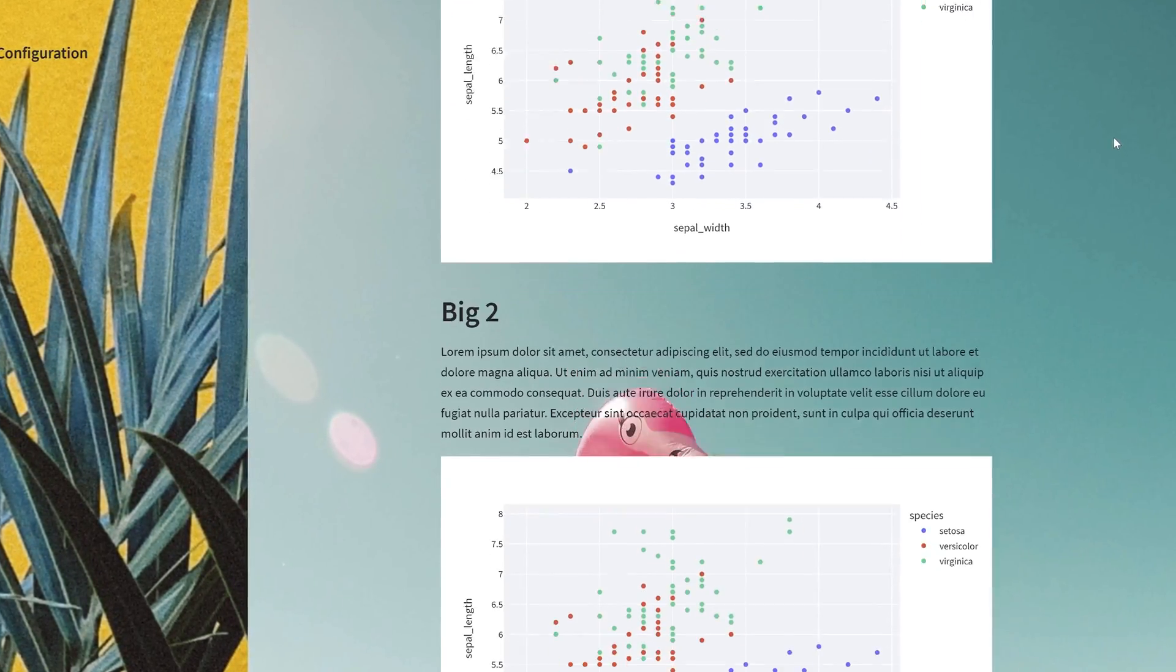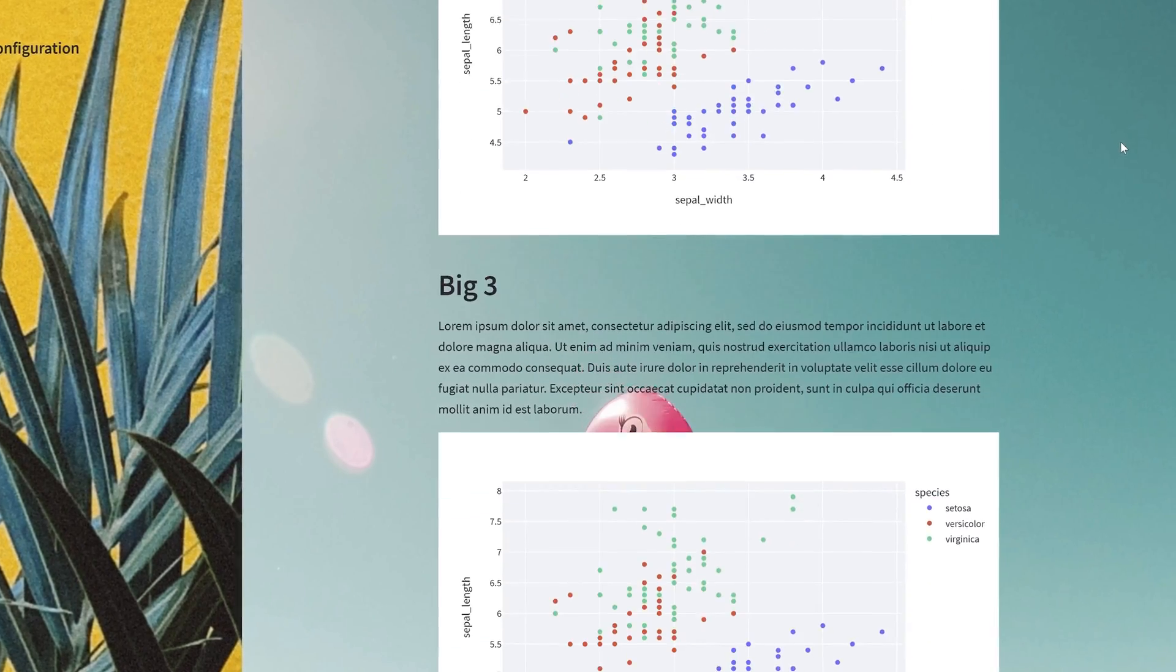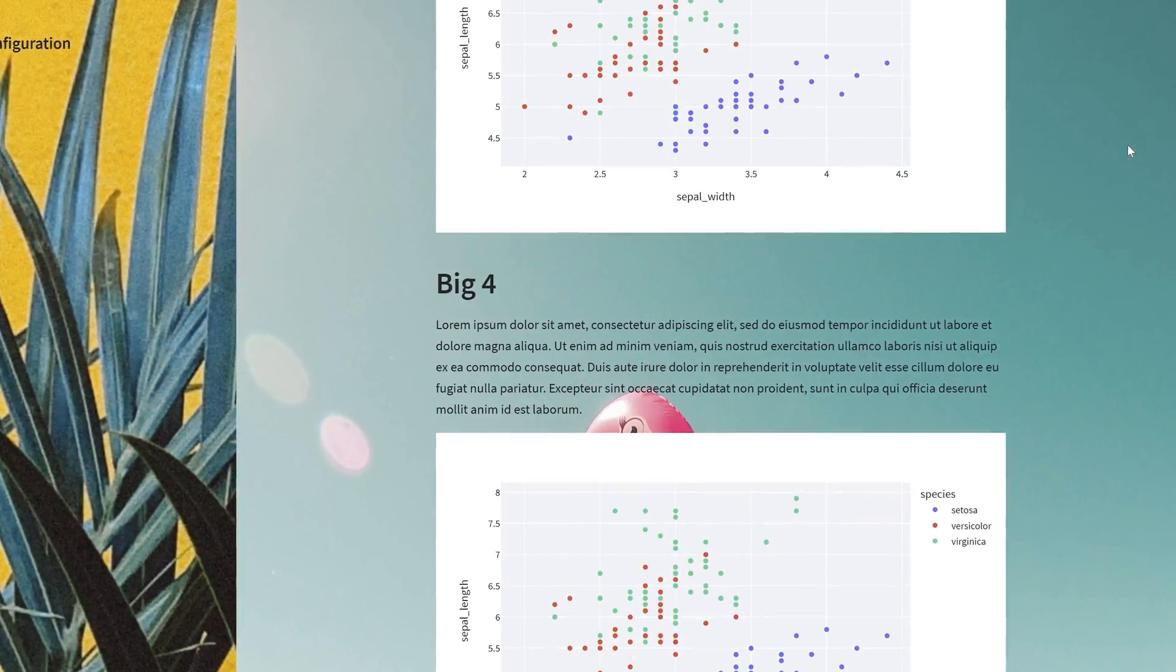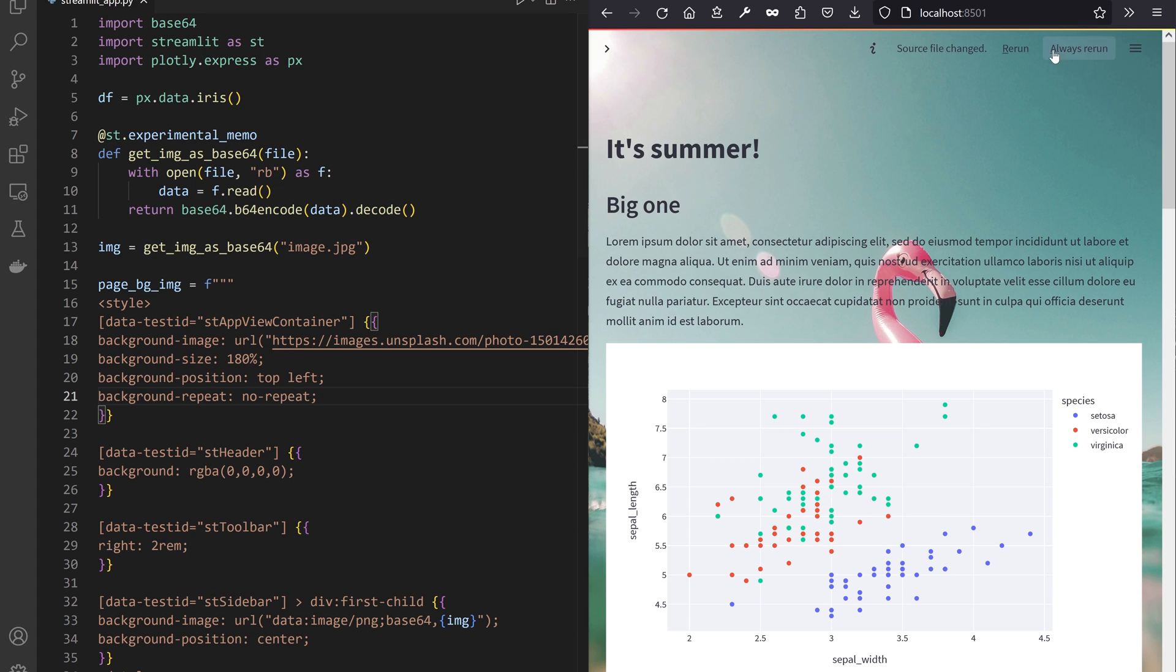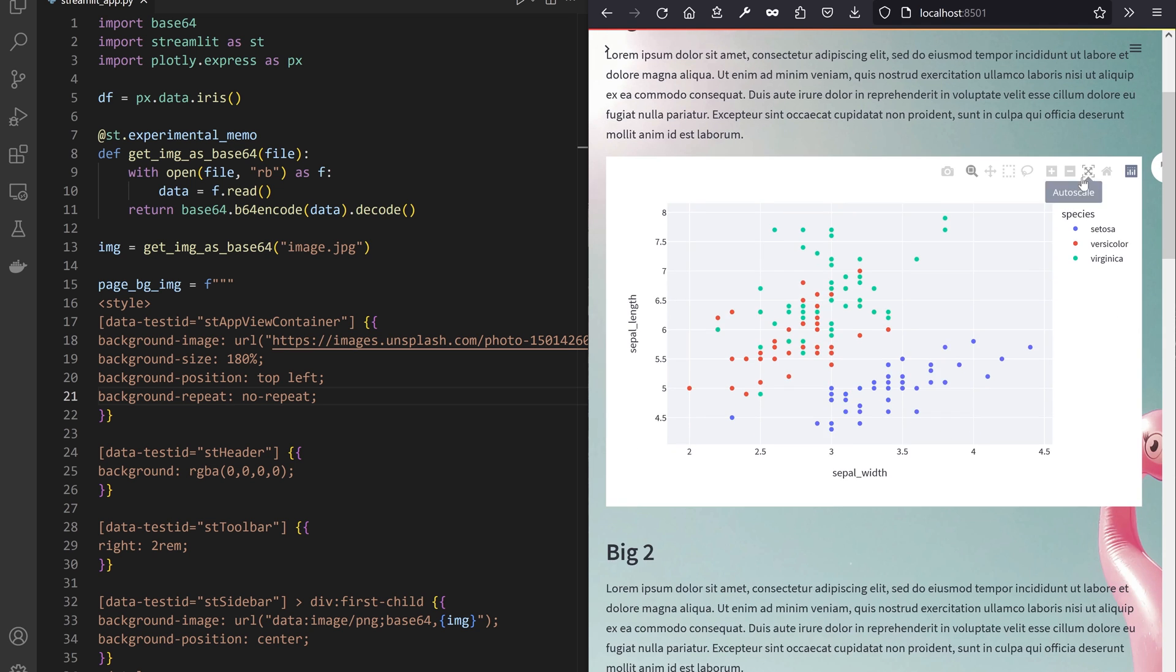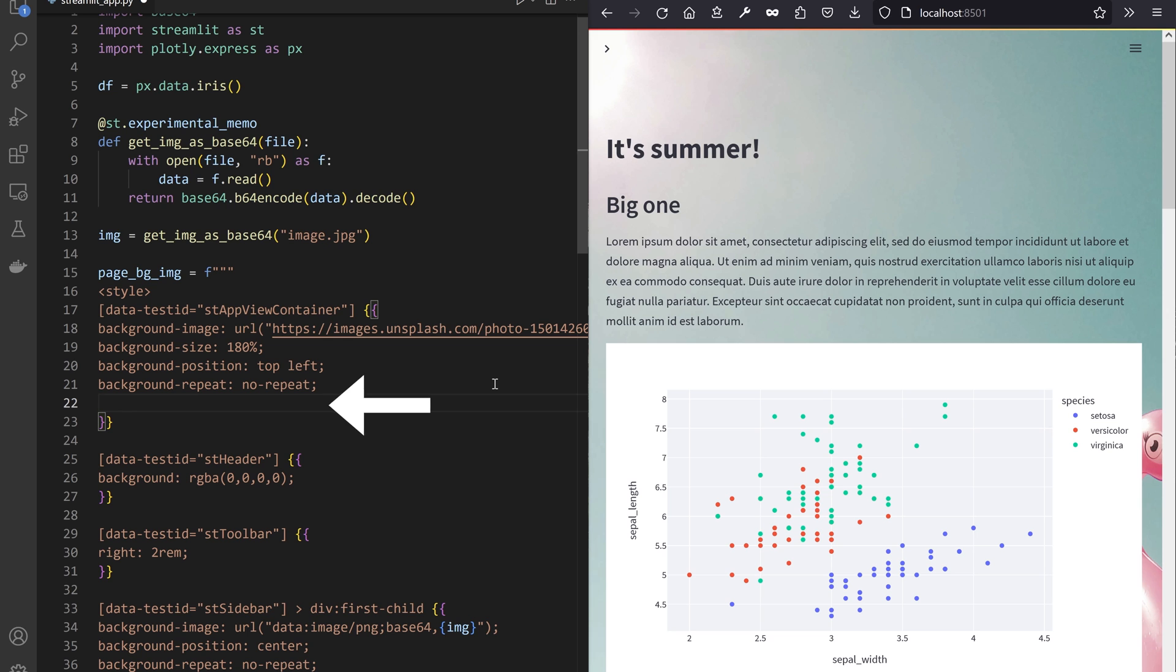And there it is, we got two ways of placing background images in our Streamlit app. There's still a bit of CSS background properties we can learn about. You can make the image fill the container with a background size cover or position a big image manually by resizing it, then positioning it with background position. I also like to make it scroll with the content.